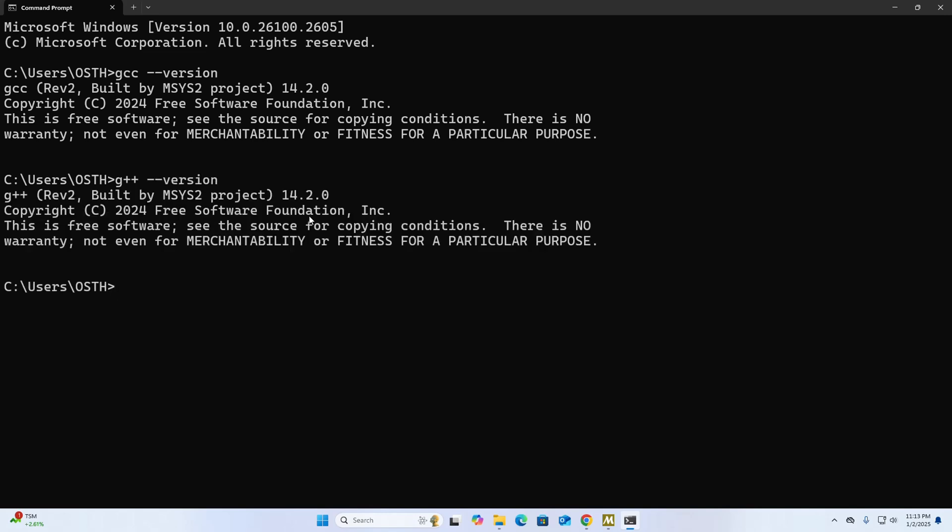That's it! C compiler and GNU C++ compiler installed successfully on Windows 11. In the next video, I will show how to compile a C or C++ program from command prompt. So if you like this video, like, comment and share. Thank you so much for watching this video.